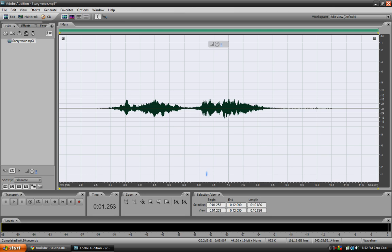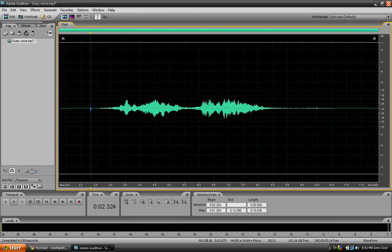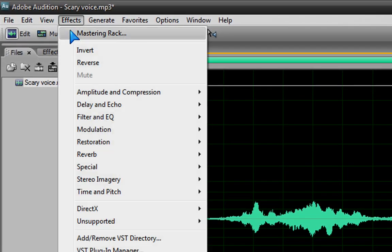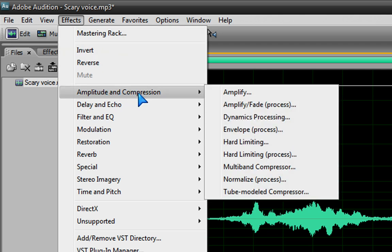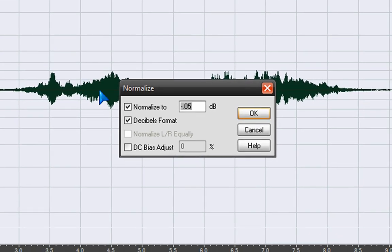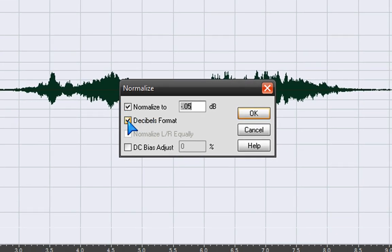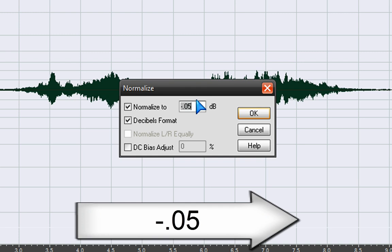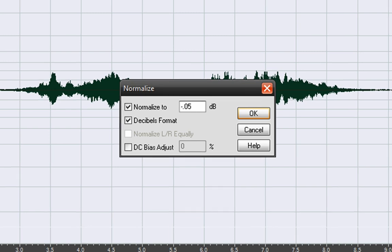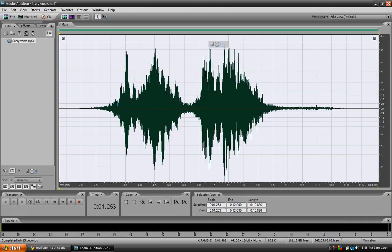Now that it's all done and you've completed all the steps, there's going to be a problem — after you reverb and add the chorus, that makes the audio really low. So what you're going to want to do is go to Effects, Amplitude, and Normalize. Once you're in Normalize, click on Decibel Format and type in negative 0.05. Push OK and you're done.